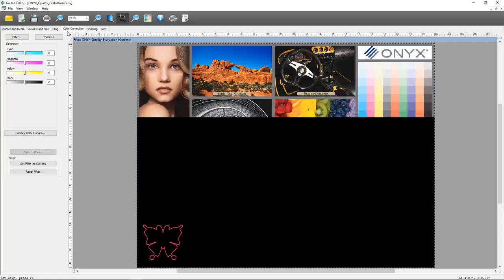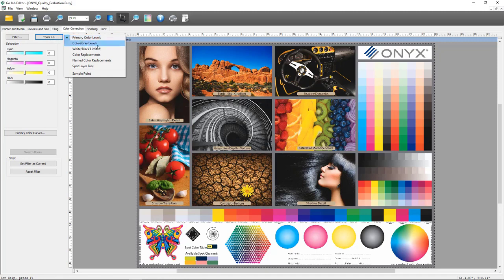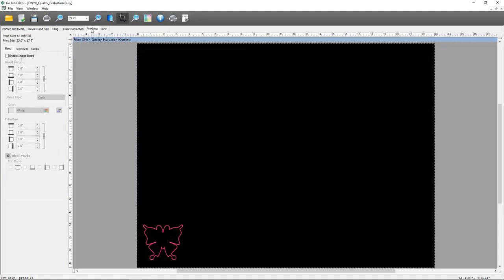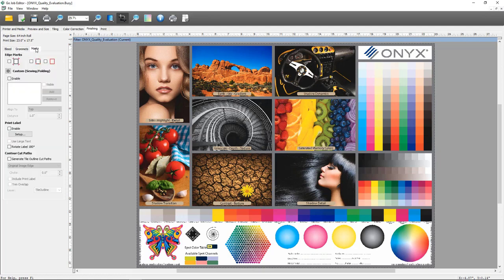Under Color Correction, I can make adjustments to the file including primary color curves. The Tools section shows all the different options for making adjustments to an image inside of Job Editor. On the Finishing tab, I have the ability to add bleed, a trim box, and assign grommet marks. There's also a general marks tab for registration marks, crop outlines, custom sewing and folding marks, print label information, and options for generating a contour path for cutting automatically.